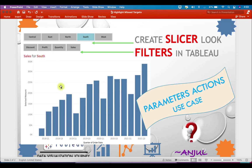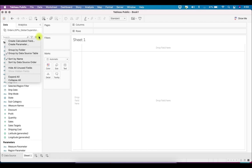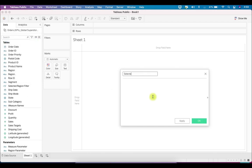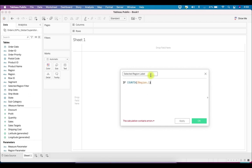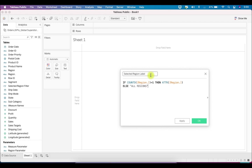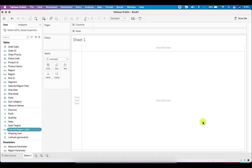We also need dynamic labels, so let's create another calculated field called Selected Region Label. The logic is: if the count distinct of Region equals 1, return the region name; else return 'All Regions'. Since we only allow one region selection at a time, this will return the region name for a specific selection and 'All Regions' when All is selected. Click OK — this handles the label part.